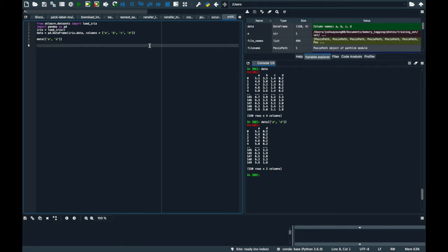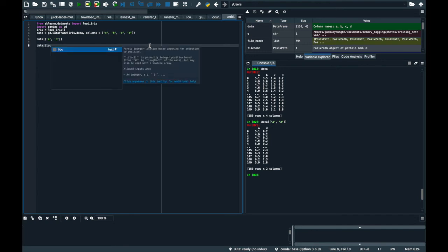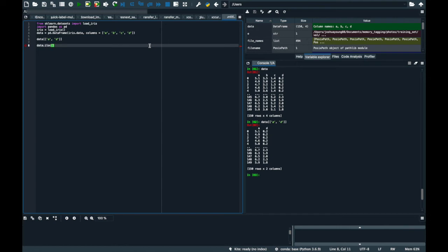The second way that we can do it is with the iloc. So data.iloc and then we put square bracket. The first thing we put here is the rows that we want to keep, and so if we do just this colon, it's going to keep all rows. And we'll do a comma, and here we can do one of two ways.